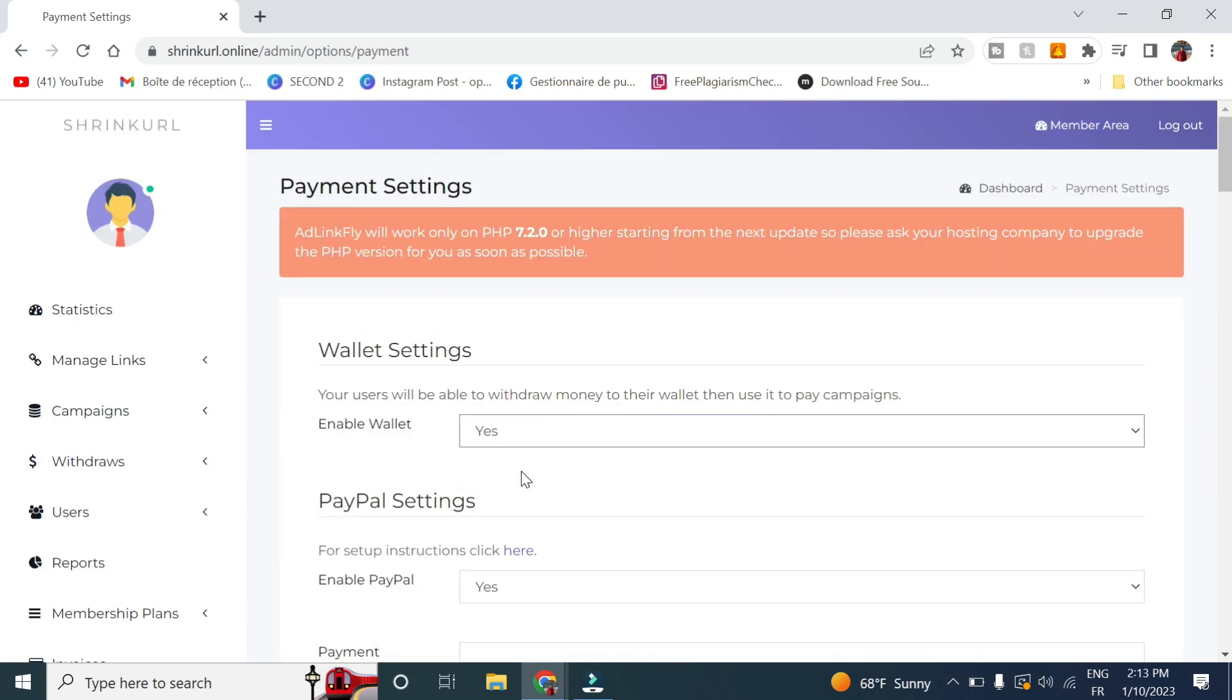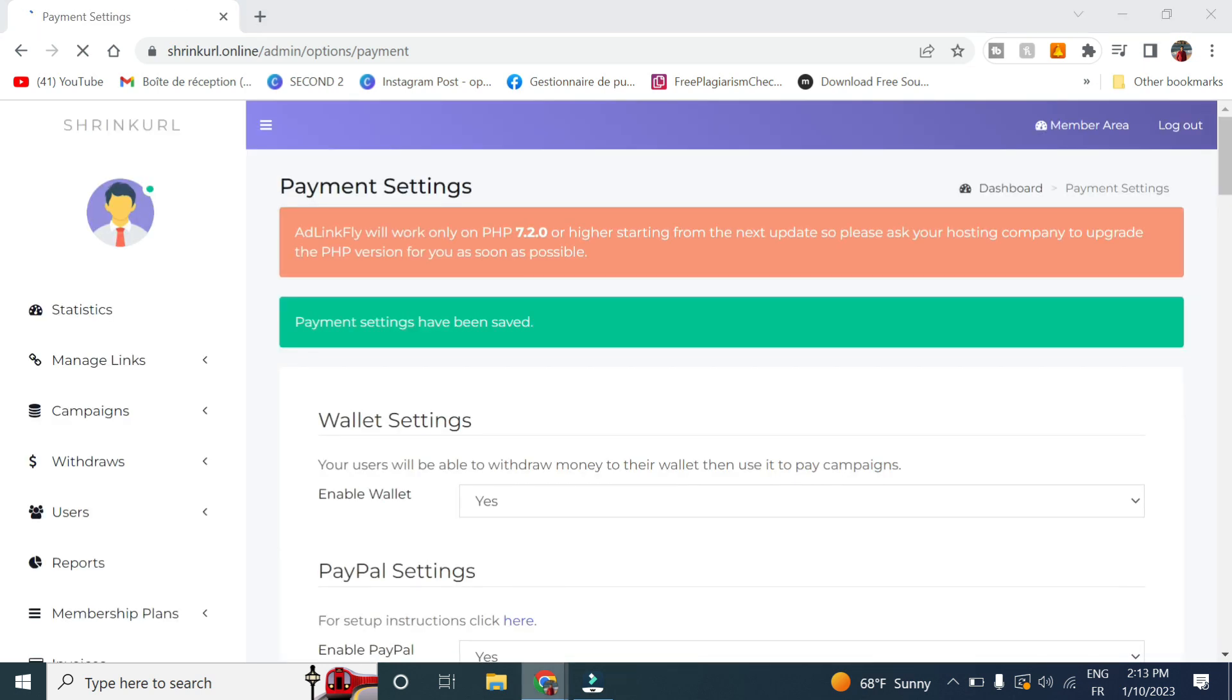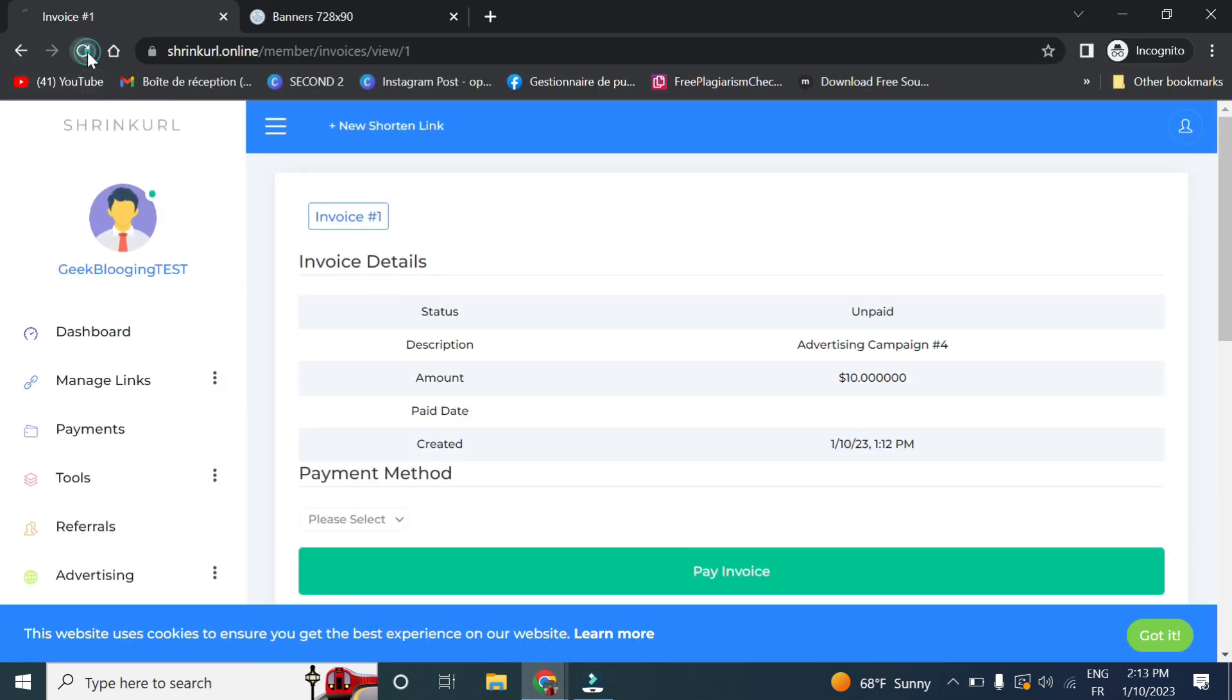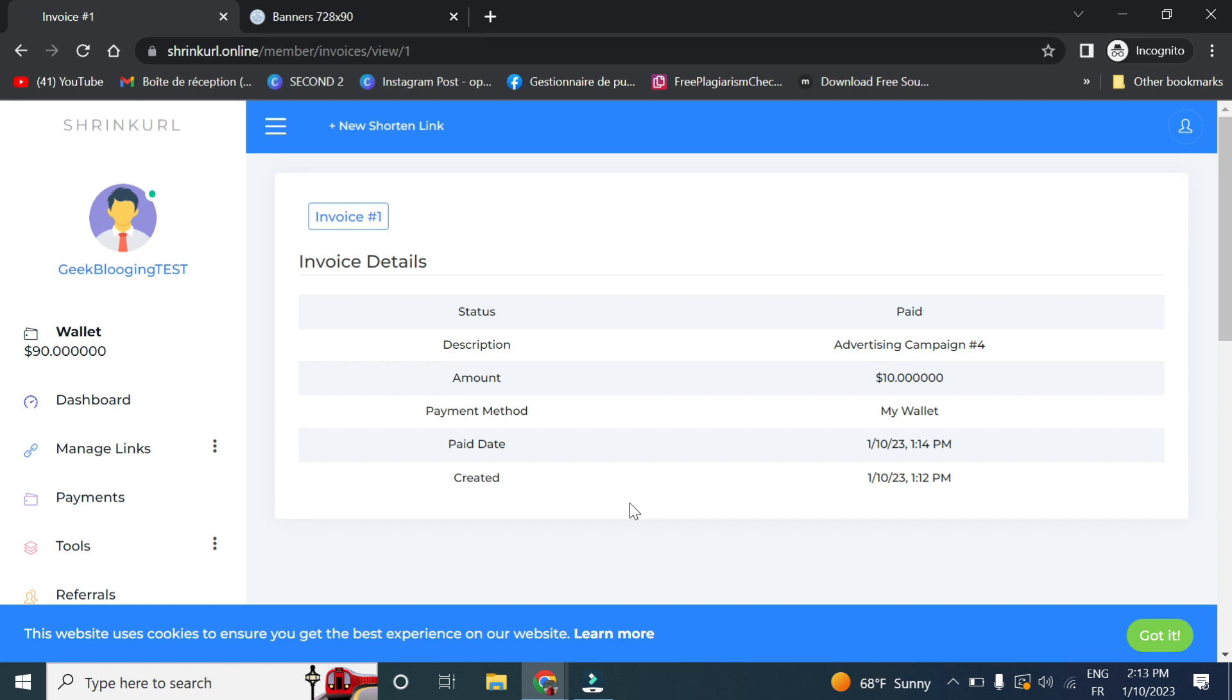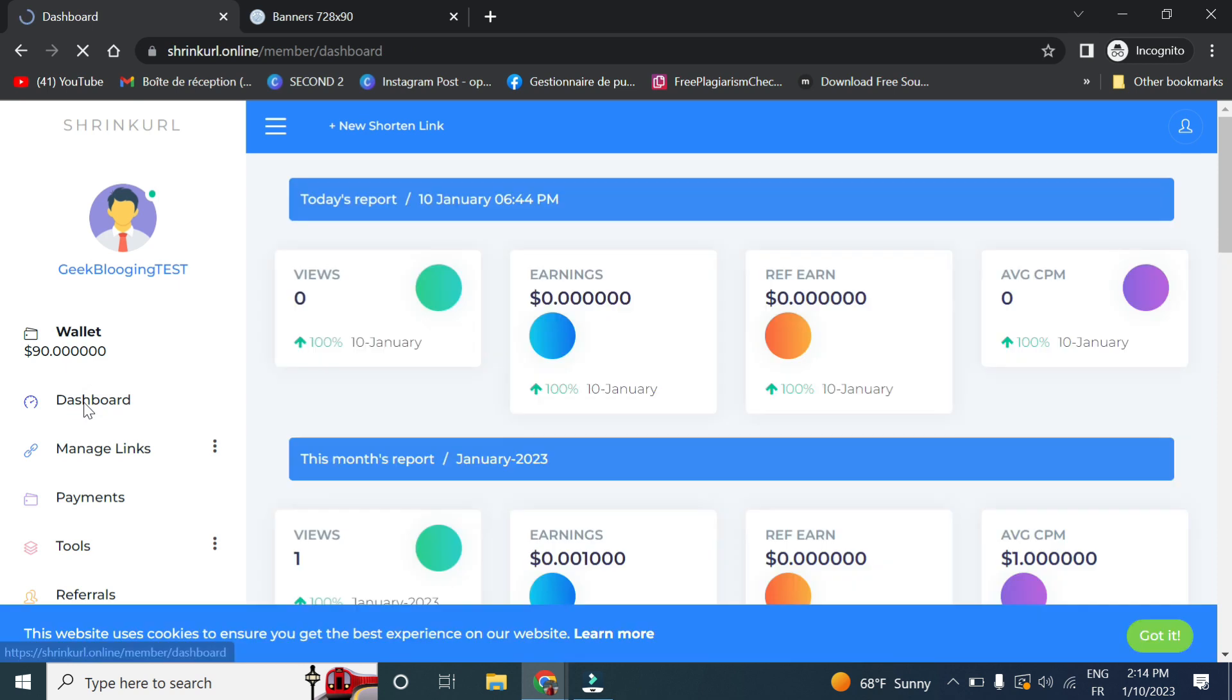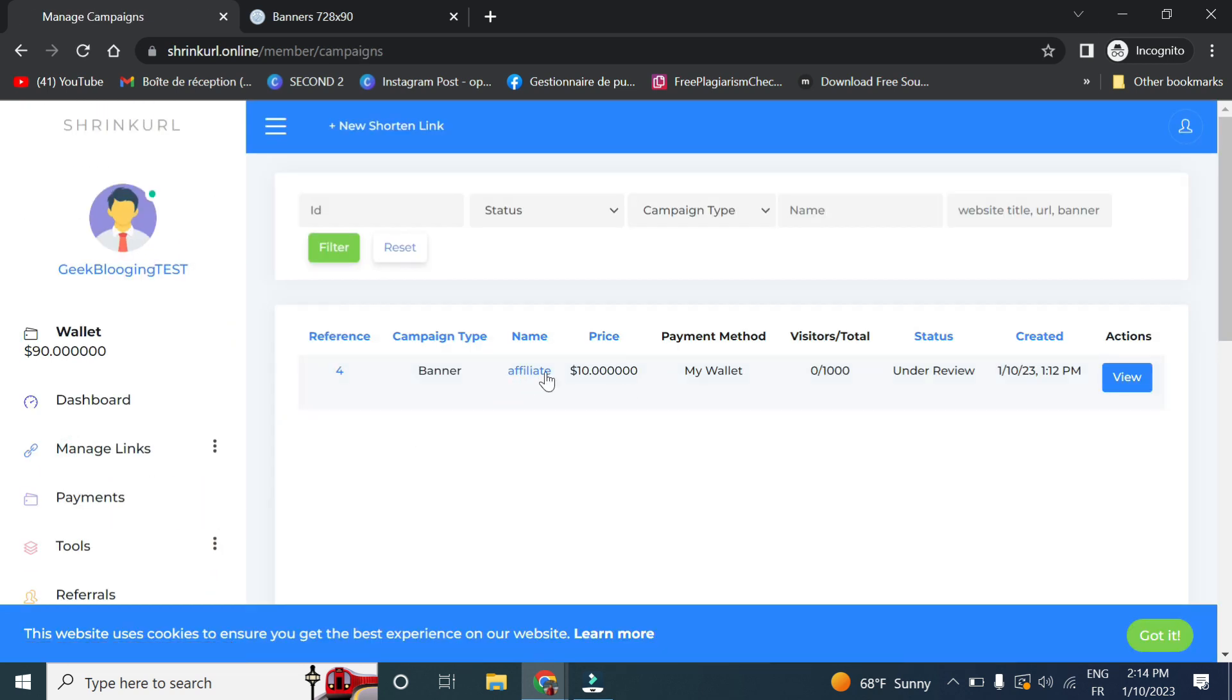And here click on yes. And click on save. So now if I refresh, I can select my wallet and click pay invoice. So now it is created. And let's go on advertising list and you can see it is under review.